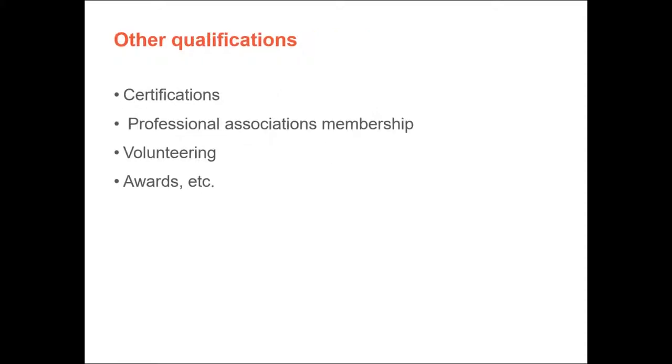On your resume, you also want to list other qualifications like any kind of certifications you might have, professional association memberships, volunteering awards, and anything else that's going to make you shine in your resume to those potential employers.